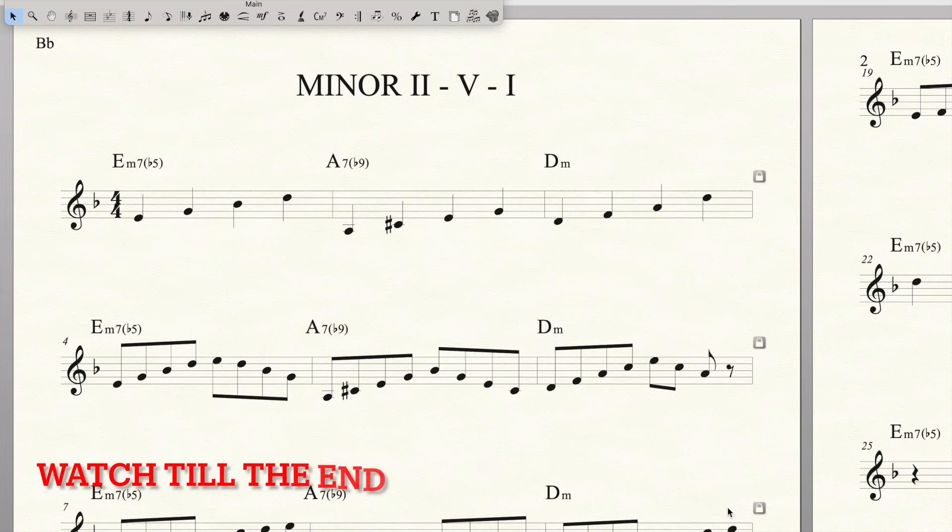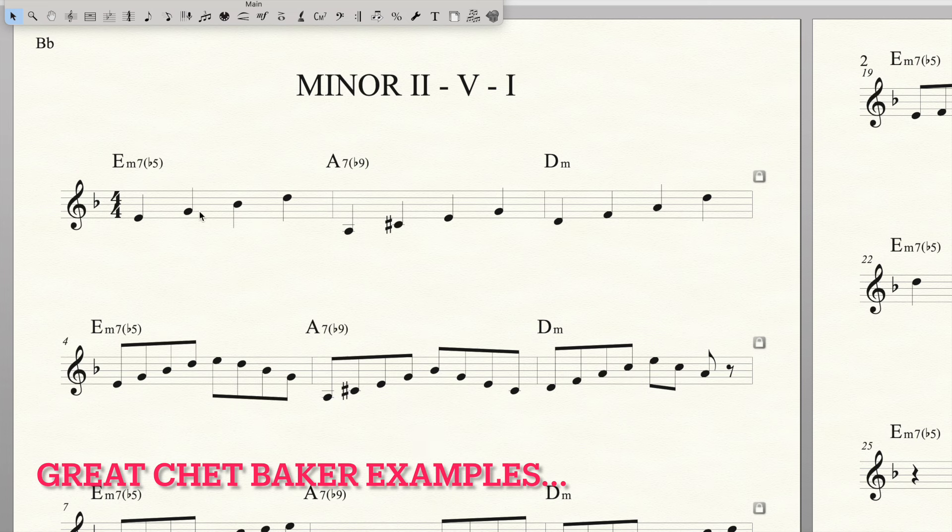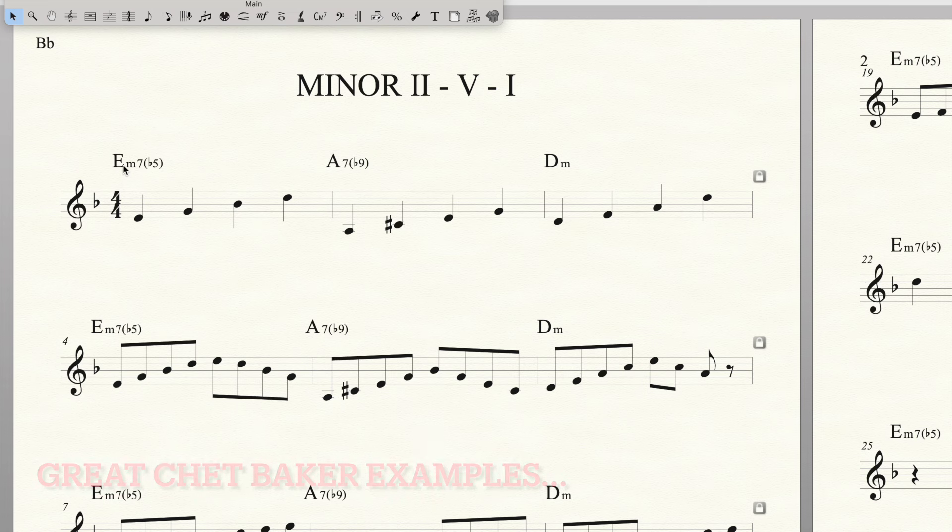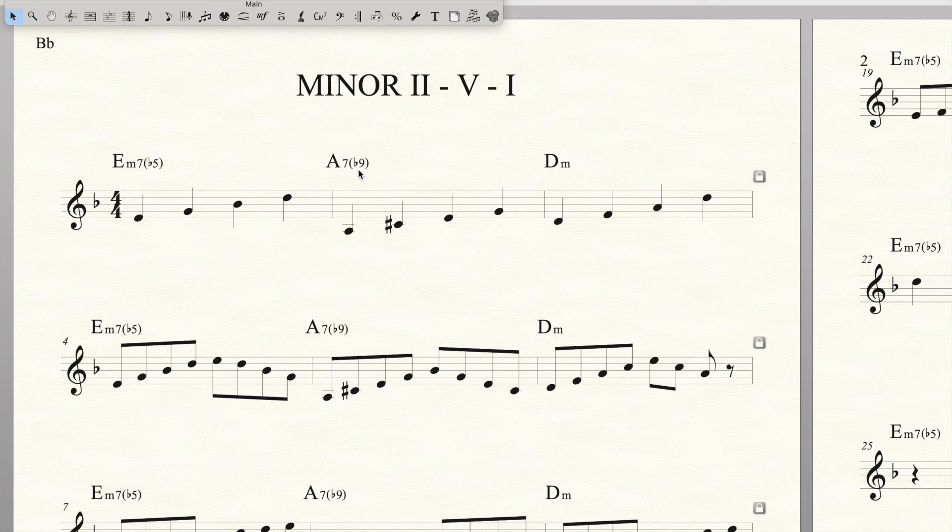Super quick video on how to approach a minor 2-5-1 if you're a beginner. So here is a minor 2-5-1 in the key of D minor. We've got the 2 minor 7 flat 5, and this could be any number of different types of extensions here, but I've just done the flat 9.